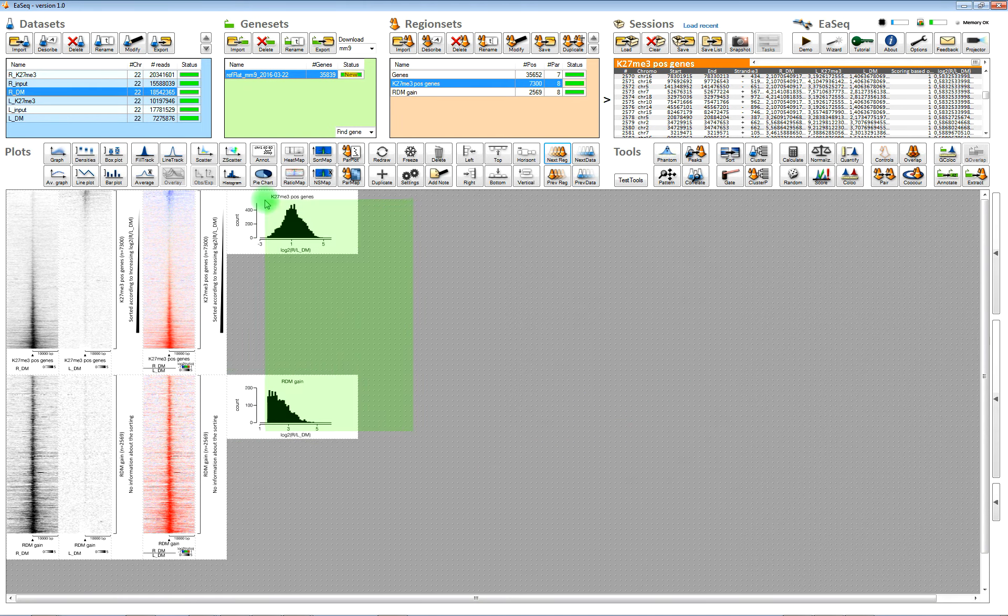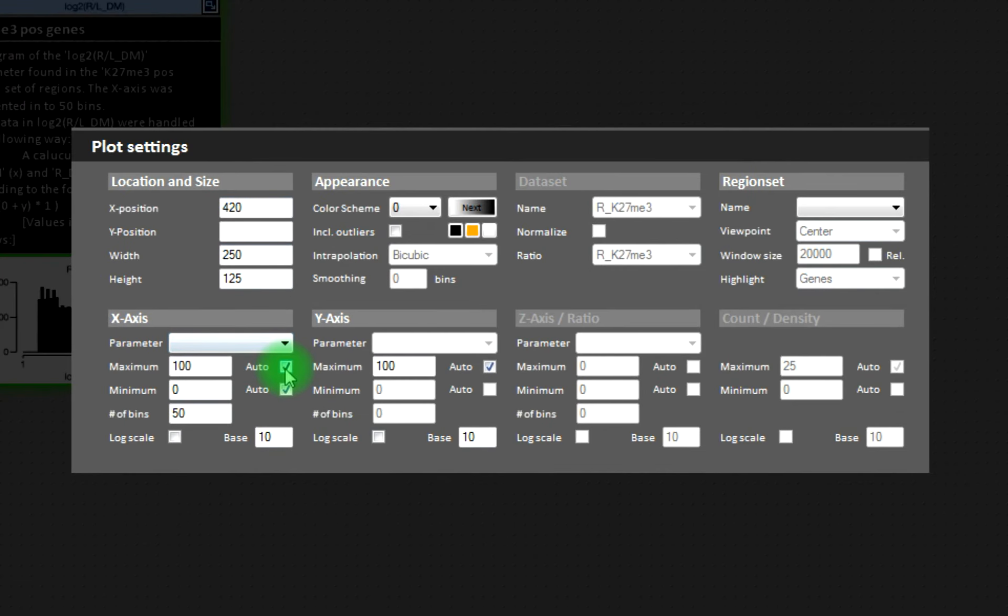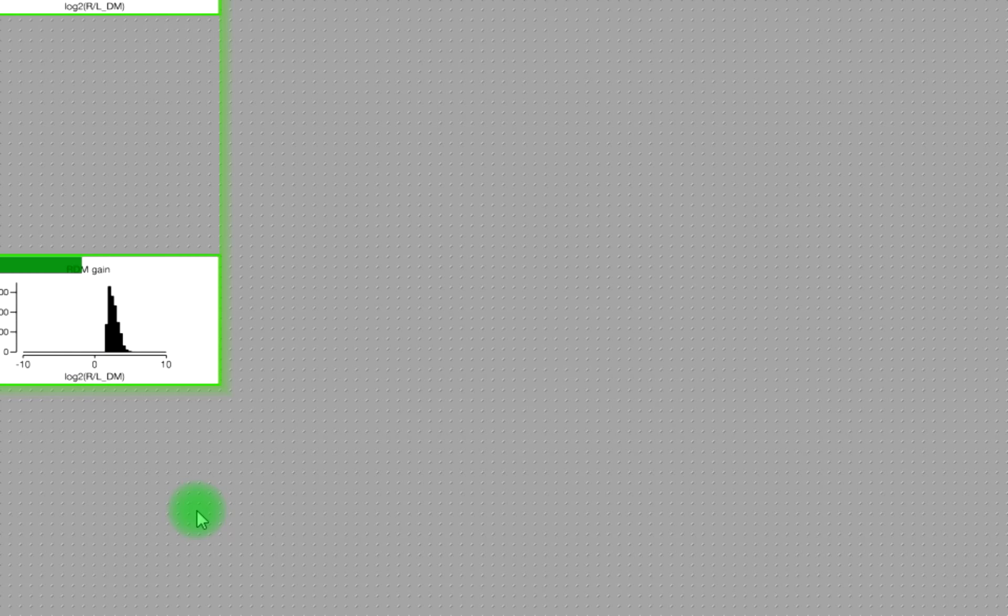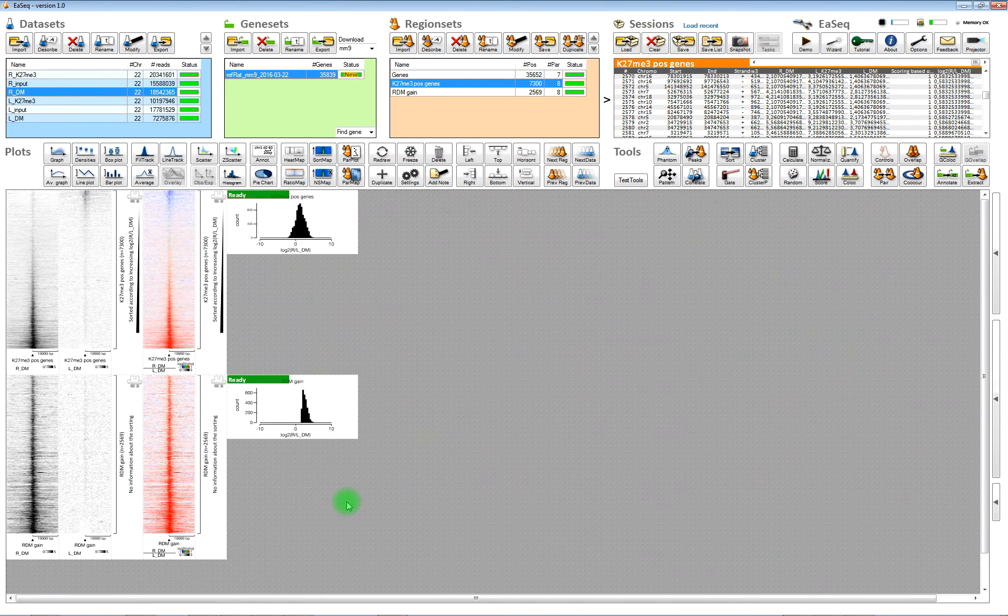We will also need to change the x-axis here so it fits more with the window we'd like to see the values in.